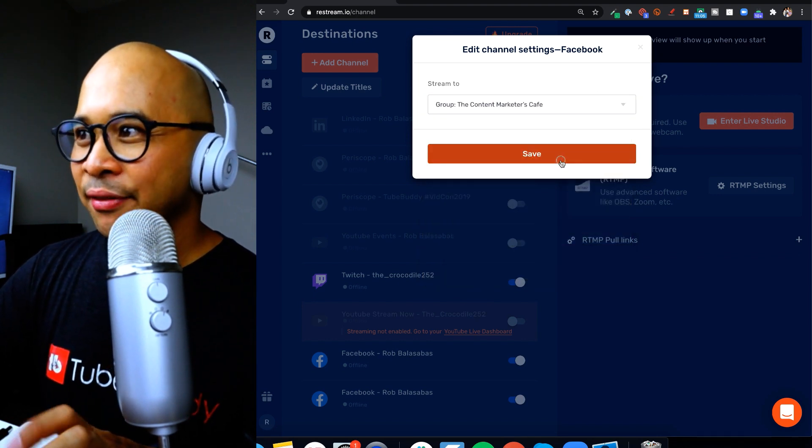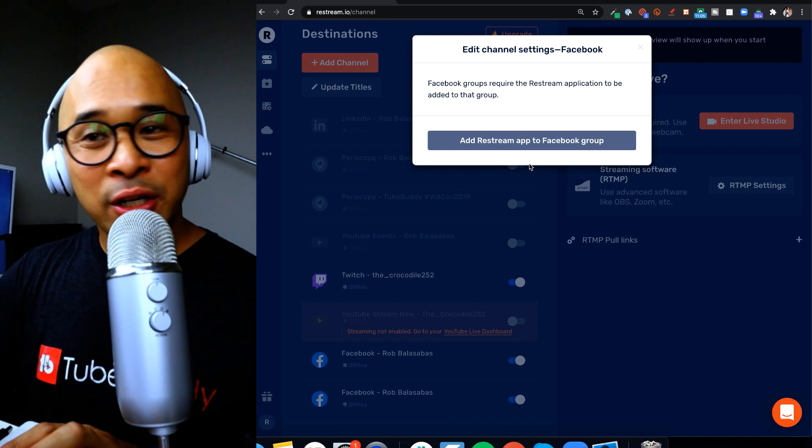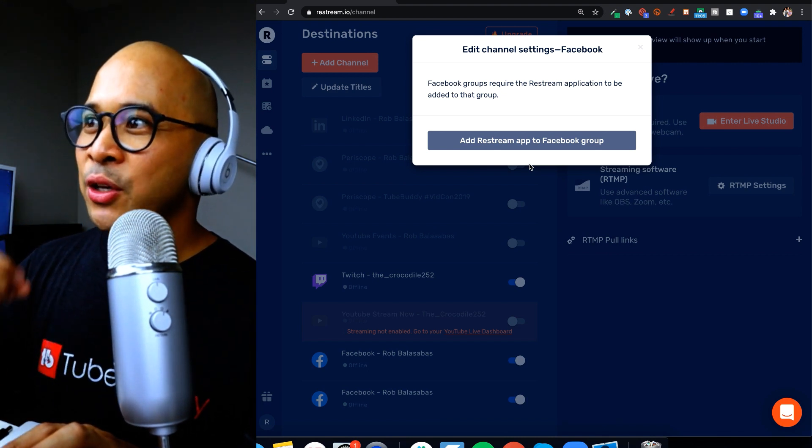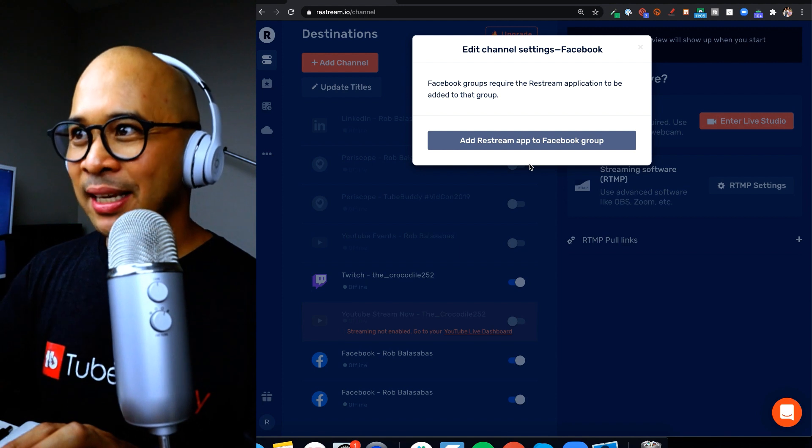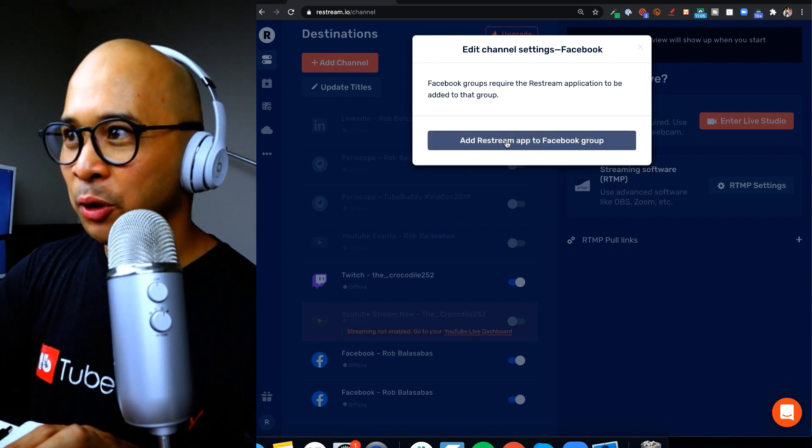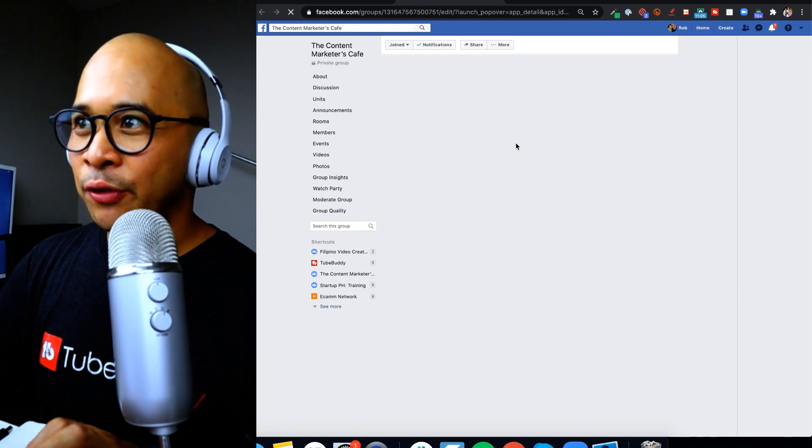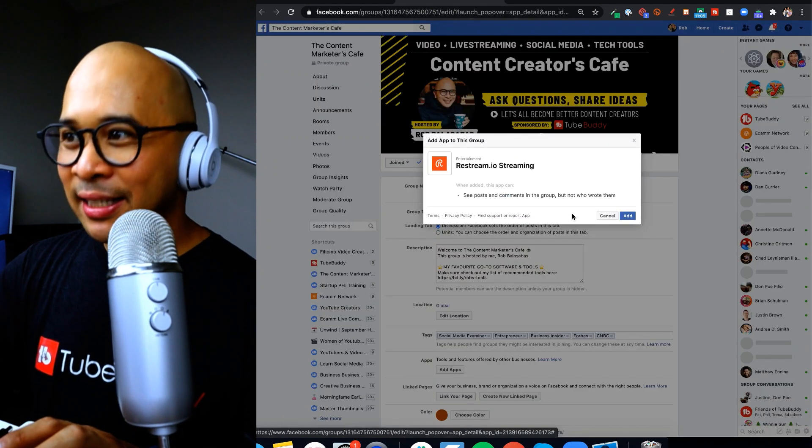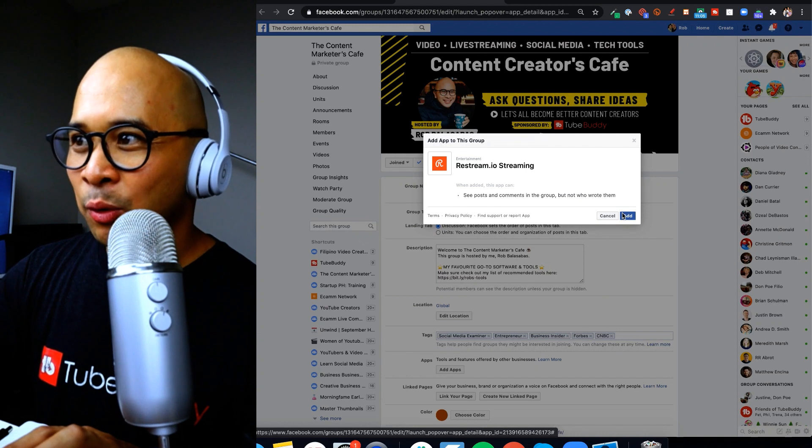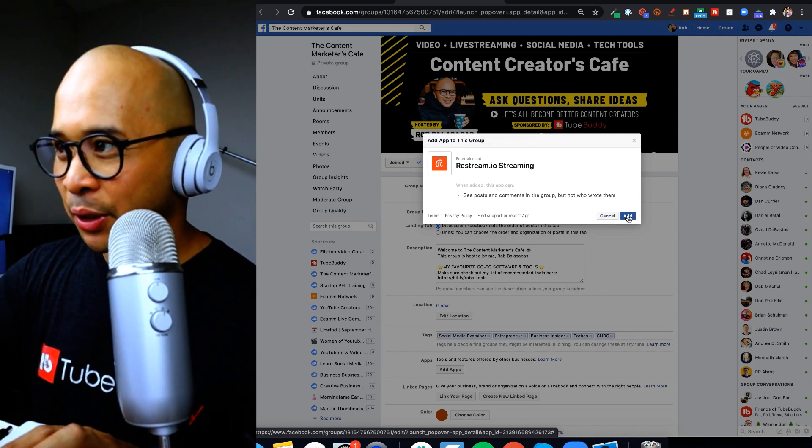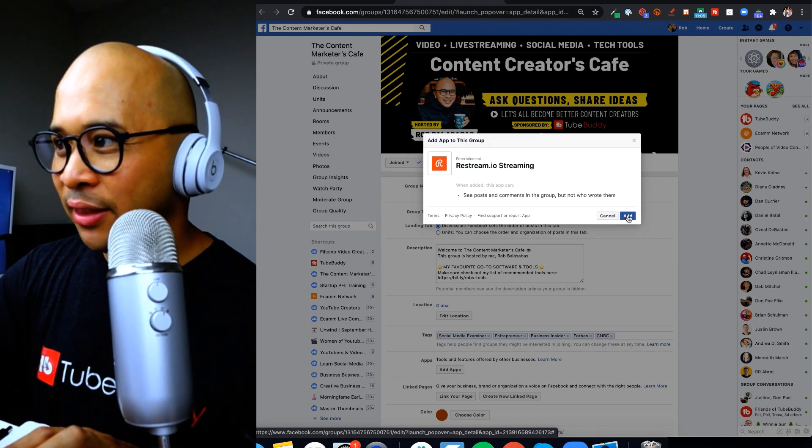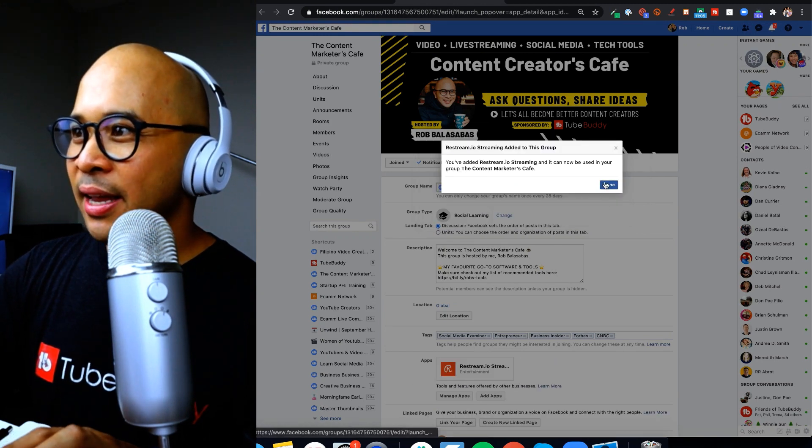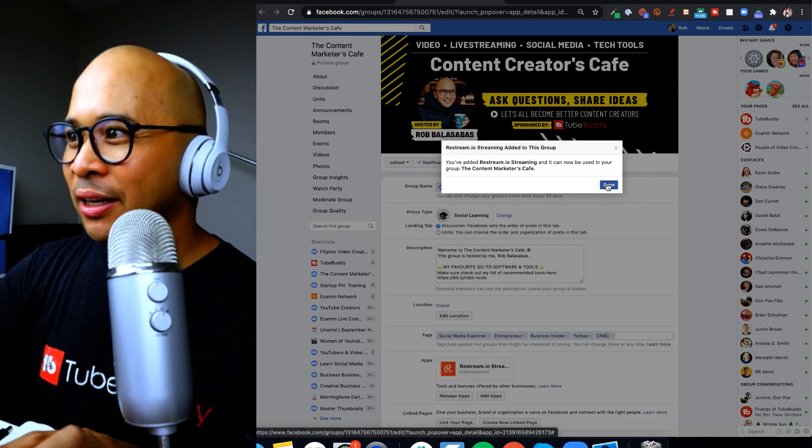Now there's going to be an additional step here which is where Restream would like you to give Restream access to your Facebook group. So just click on the blue button here. That'll take you over to Facebook to your group and it's going to get your permission to allow Restream to connect to your Facebook group. So just click on add when you get there. And there you go, success, so now you can just click on done.